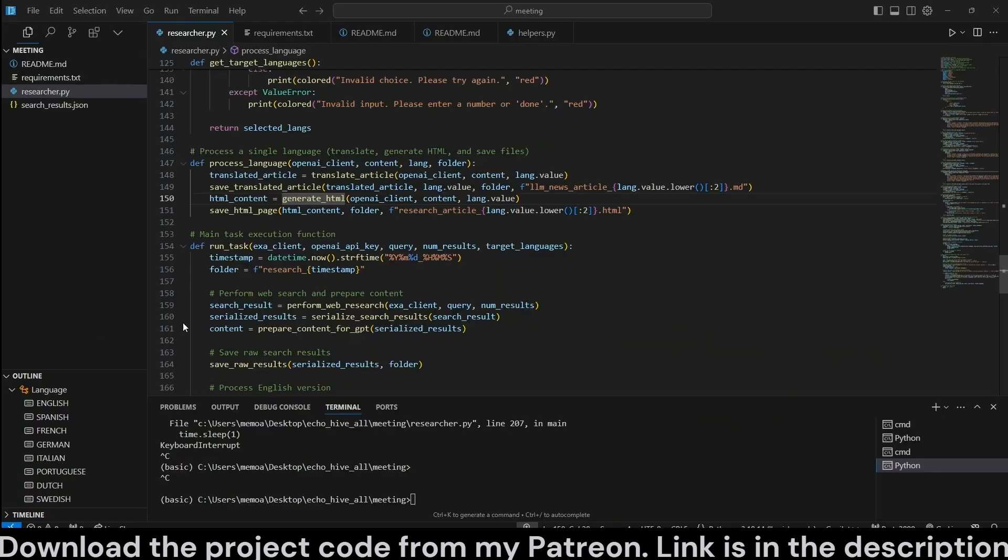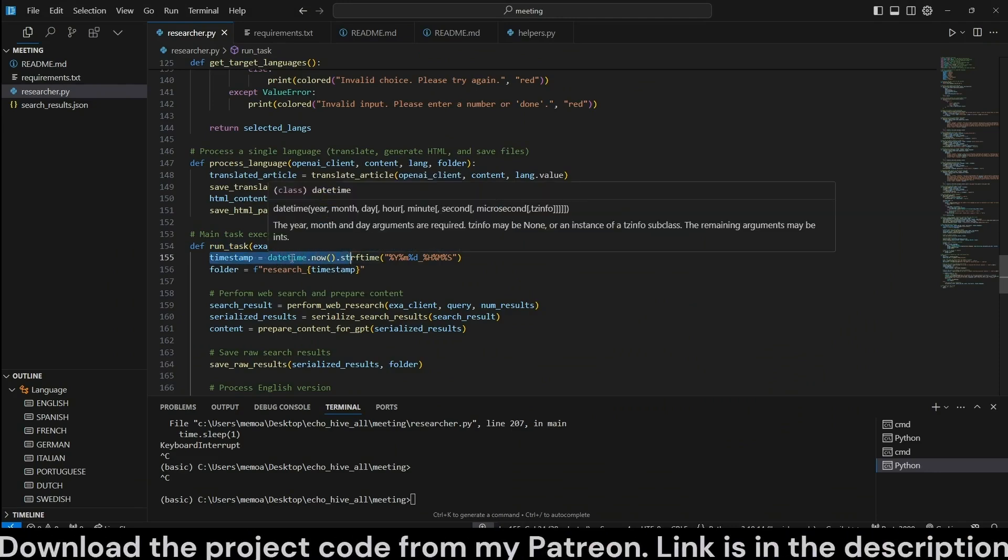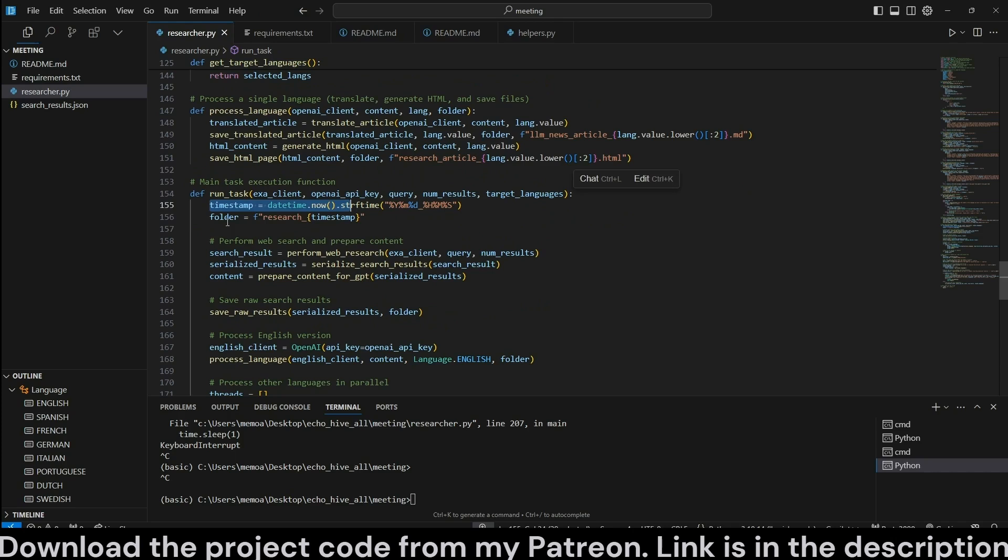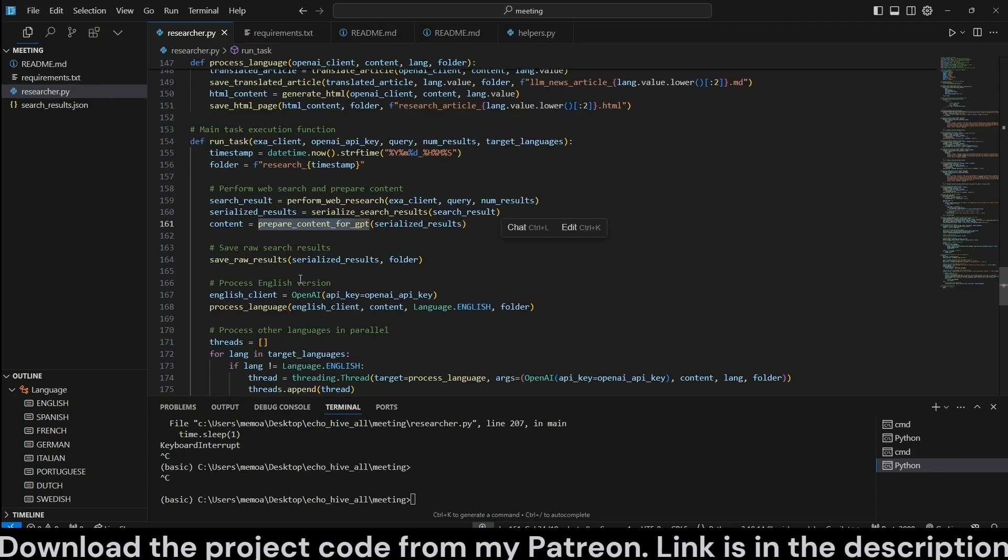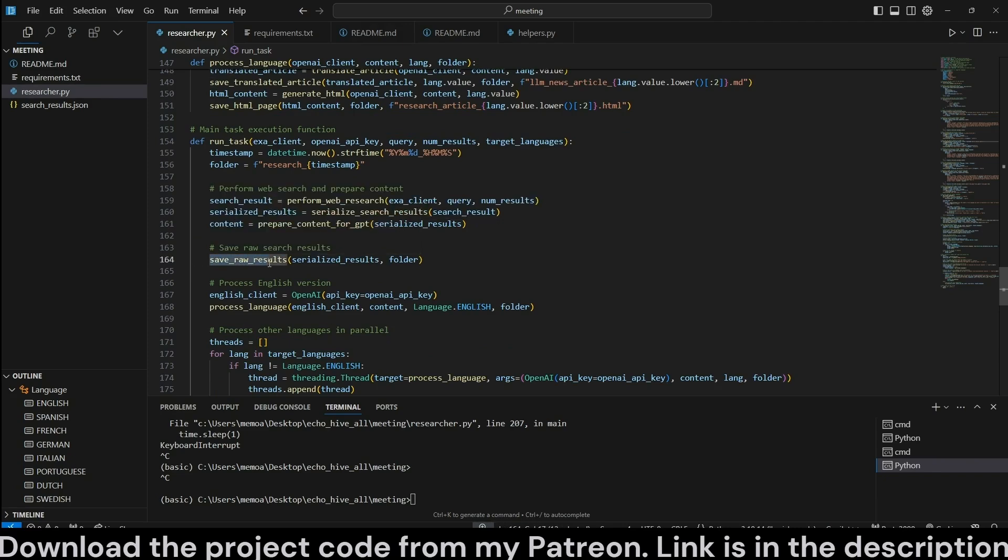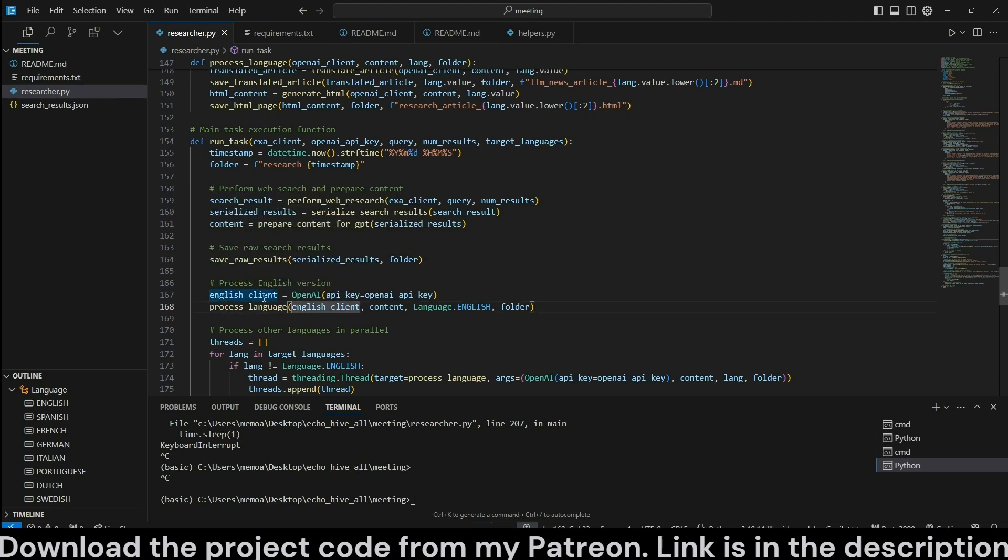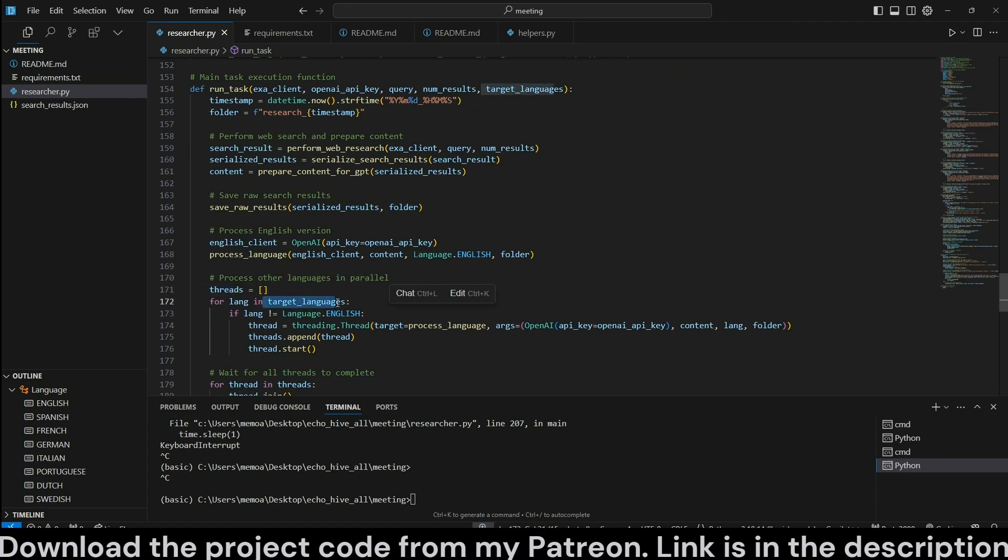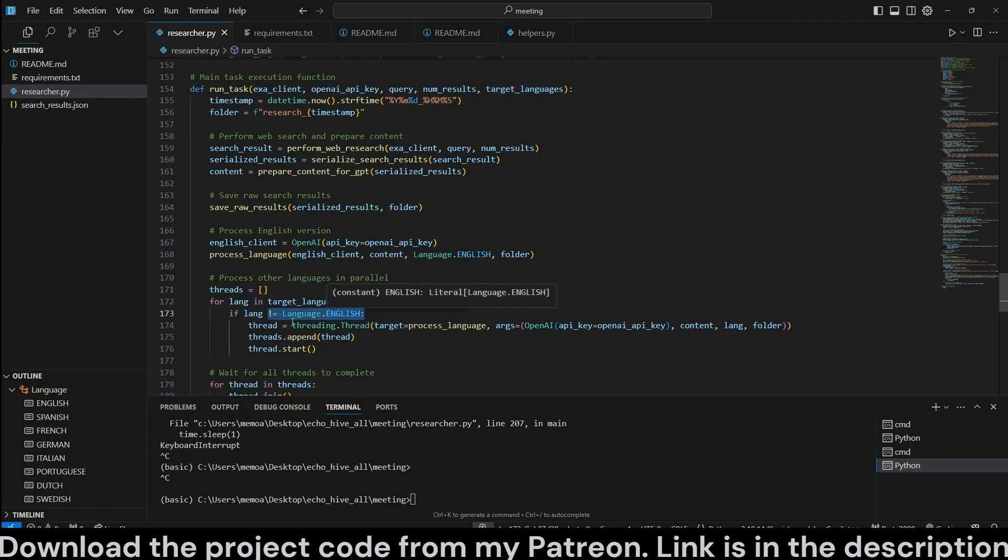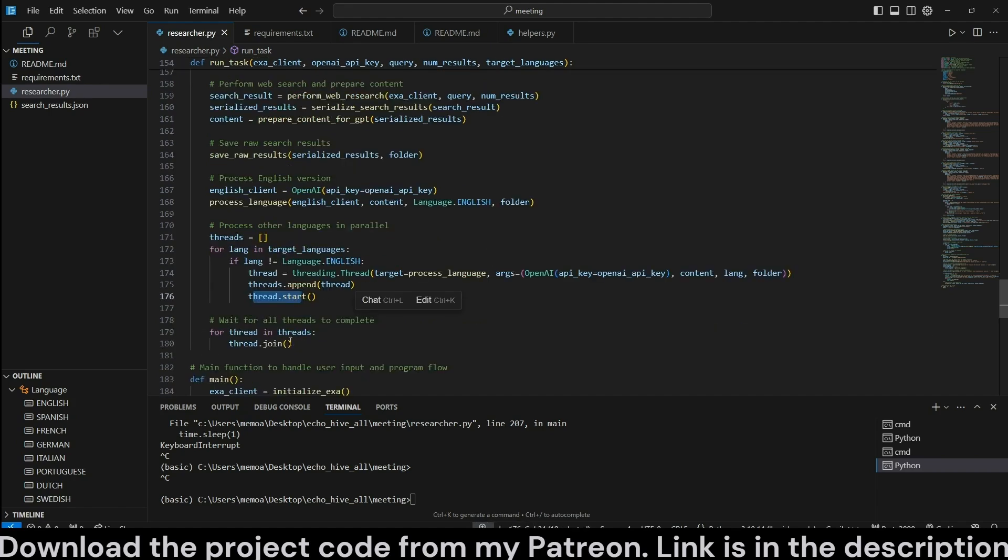Also the Streamlit course and the FastAPI course. In my Patreon, I also have tiers in which you can connect with me one-on-one. Check those out as well. And here we have the run task function. It's going to create a timestamp using datetime and create a folder for each search results, a folder name. And then we perform the web search with perform web search, serialize the search results and prepare content for GPT for markdown creation, save the raw results. And then we initialize the OpenAI client for the main thread, process the language. And if other languages were specified, we initialize a threads list. And for each language in target languages, as long as it's not English, we create a new thread by calling the process language with the appropriate arguments.